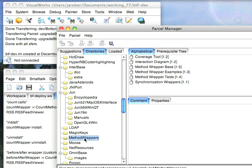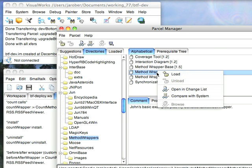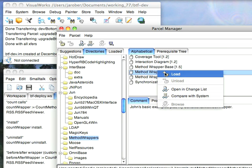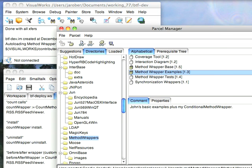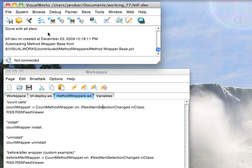That's down here under Contributed. And down here under the M's you'll find Method Wrapper. Select this and then bring in the examples because this brings in the example I'm going to use. Once that's in you can close this.